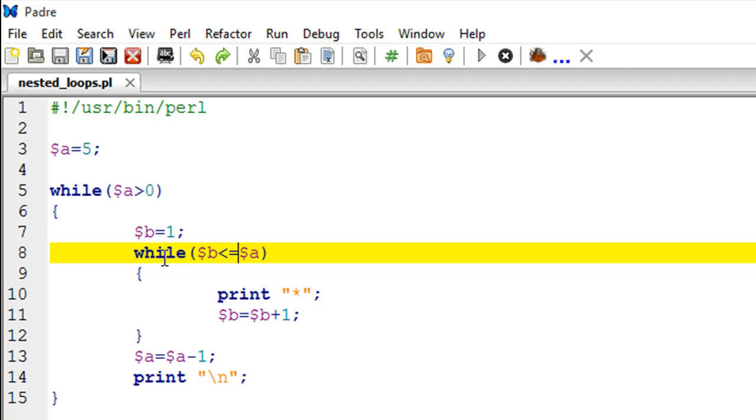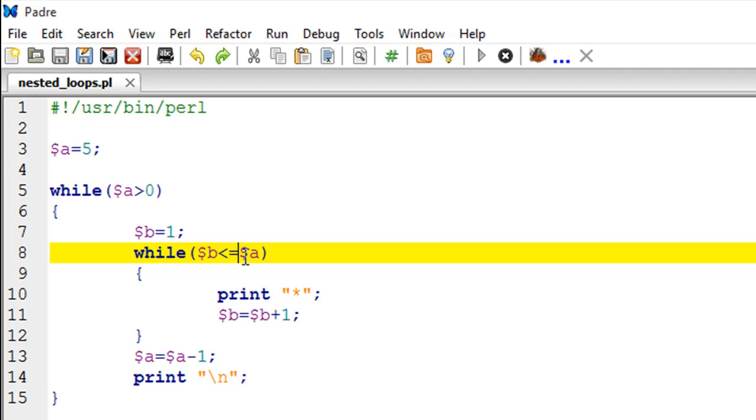For that we're going to use another loop, and the control variable for that is going to be called 'b'. It initially has a value of one, and we're going to check while the value of 'b' is less than or equal to 'a'.